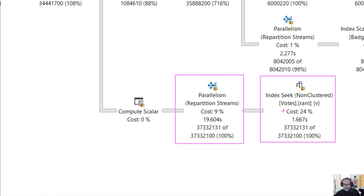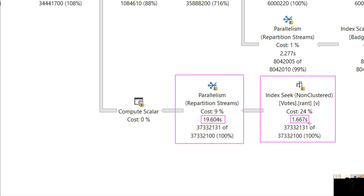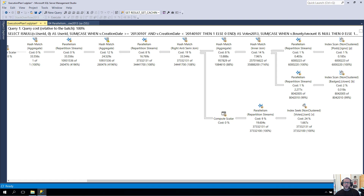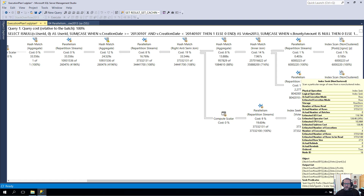The first thing I want you to notice is that we spend just about — these are row mode plans, so the operator times are cumulative, reading from right to left. So 19.6 minus 1.6 is 18. We spent just about 17 and a half seconds in this repartitioned streams operator. That's not a good sign.